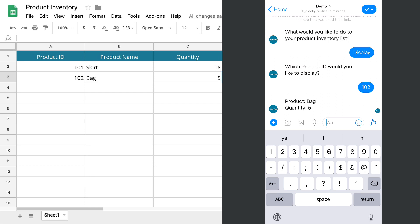So this function allows your chatbot to provide real-time updates from Google Sheets. In the next lesson, you will learn how to delete a row in Google Sheets from your chatbot.